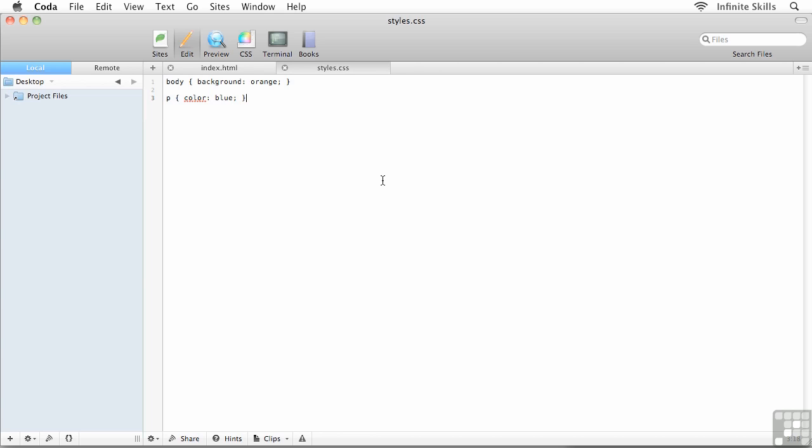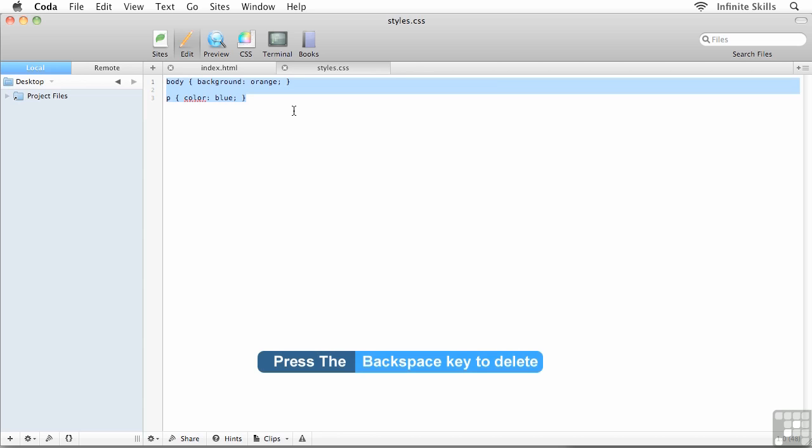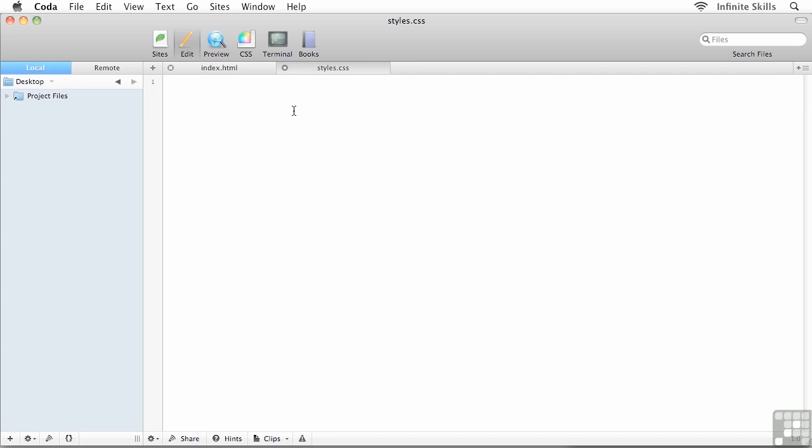This is all going to happen inside the external style sheet styles.css. All the stuff that we've been monkeying around with up until this point, the two quick tests from the previous exercise, I'm going to select them and get rid of them. We don't need them. Here's how we type in our media query: I'm going to type in an at symbol, shift 2 on your keyboard, and then media.